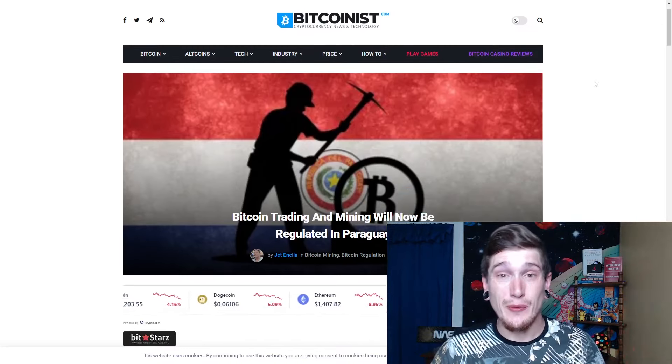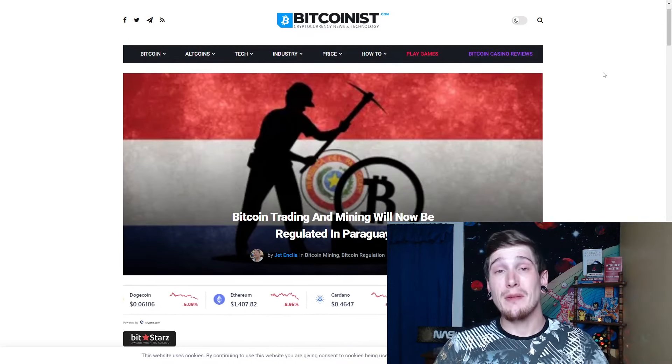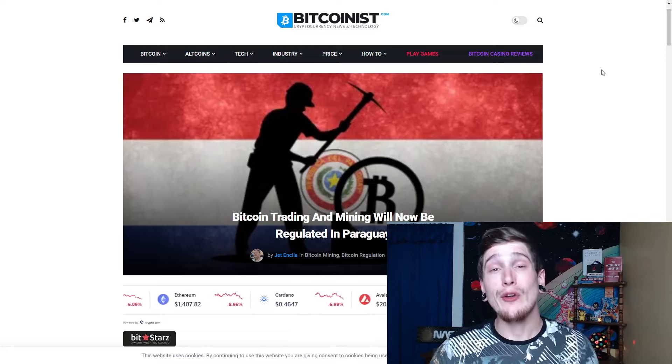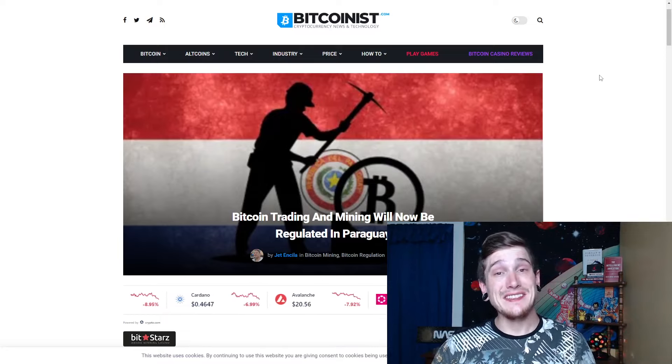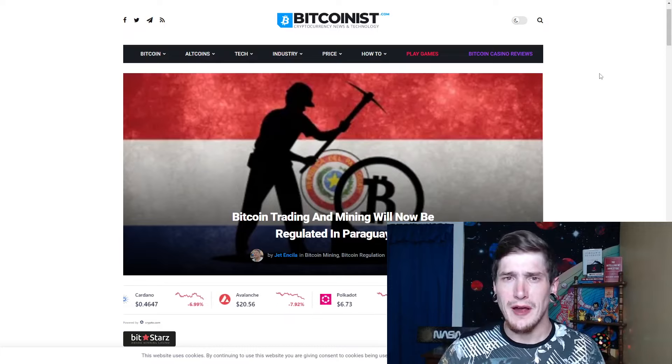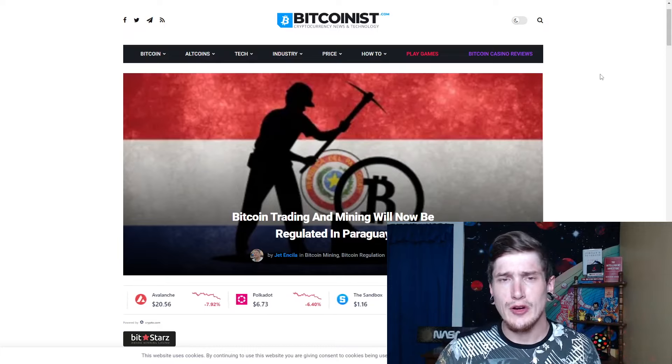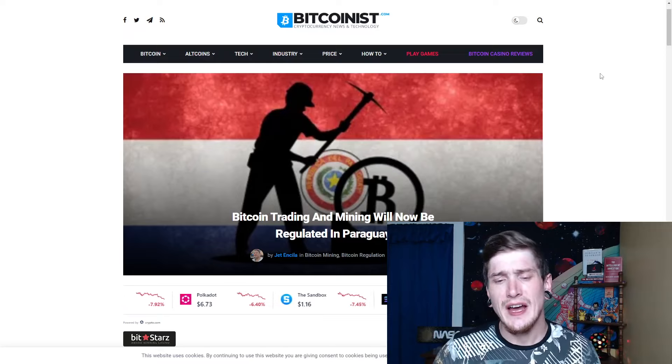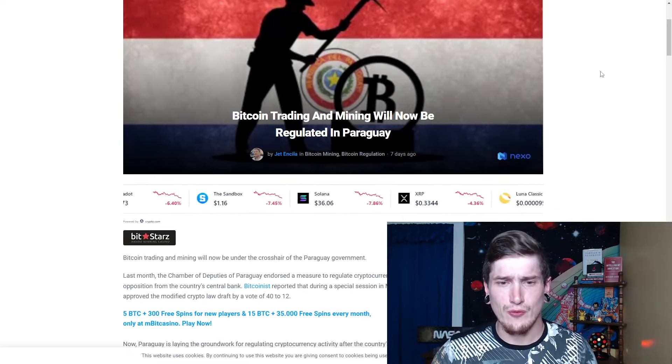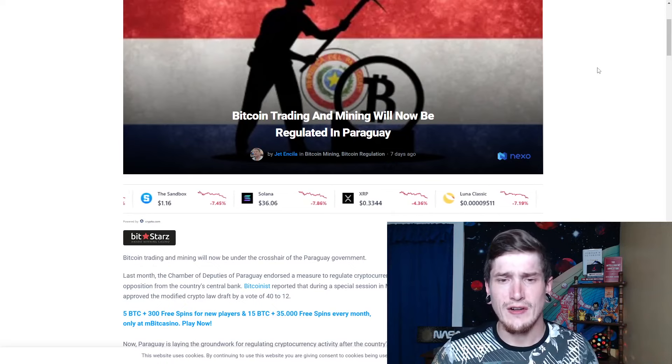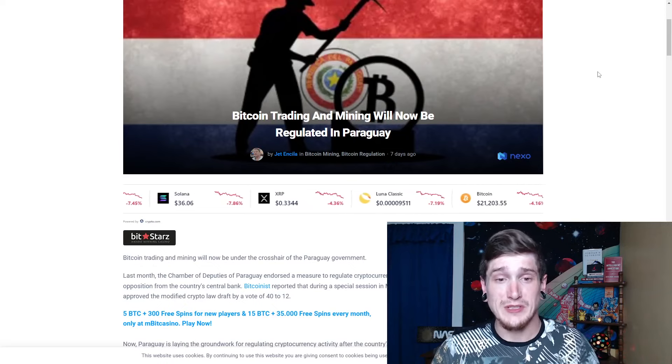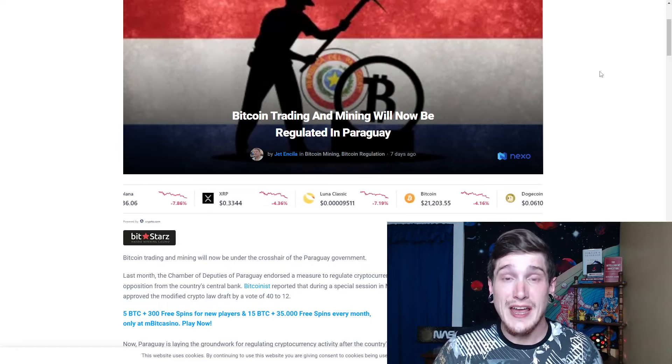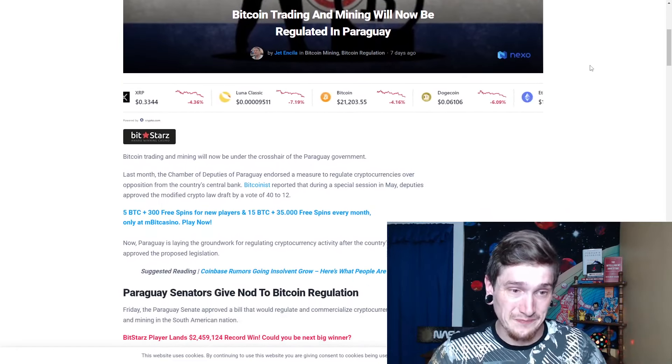As you guys can see here, we are on Bitcoinist.com with an article about Bitcoin trading and mining will now be regulated in Paraguay. This is something that I was quite alarmed by because I haven't heard too much with Paraguay and cryptocurrency, digital asset regulation, anything similar to that in the past, recent anyways, in the media cycle. And Paraguay just came out of nowhere with some serious regulations and it looks to actually be a positive.